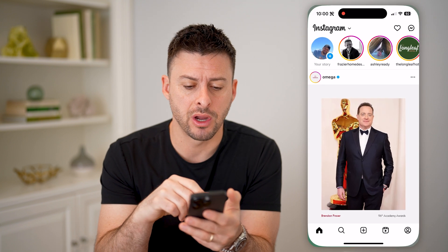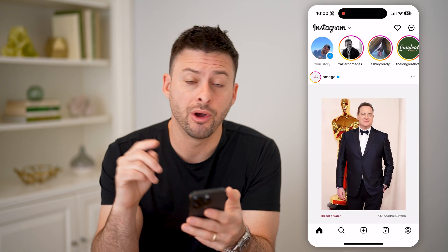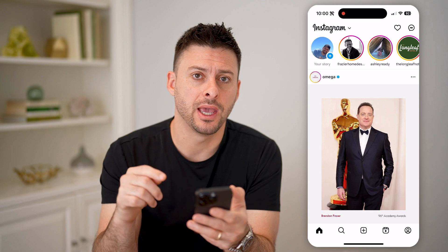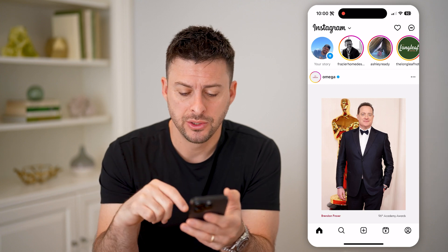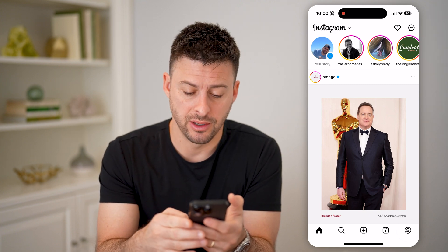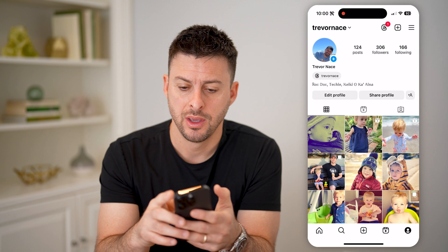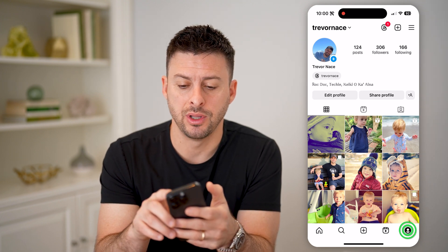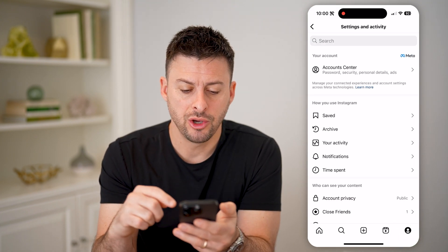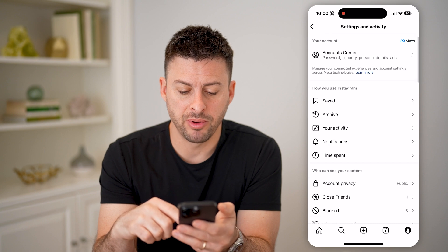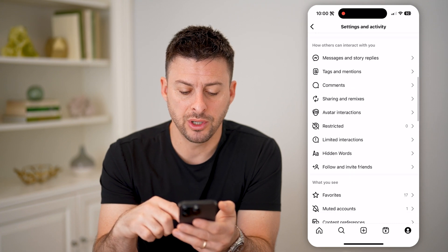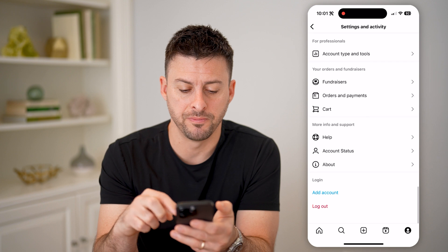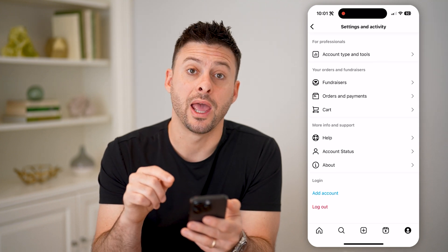Let's open up the Instagram app on your phone. We're going to check directly in the app. Tap on the profile icon at the bottom right, then tap on those three lines at the top right. You'll be able to see a bunch of information here, but we're going to scroll down to the very bottom.